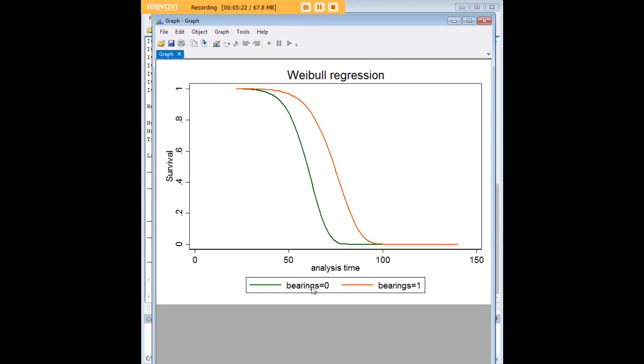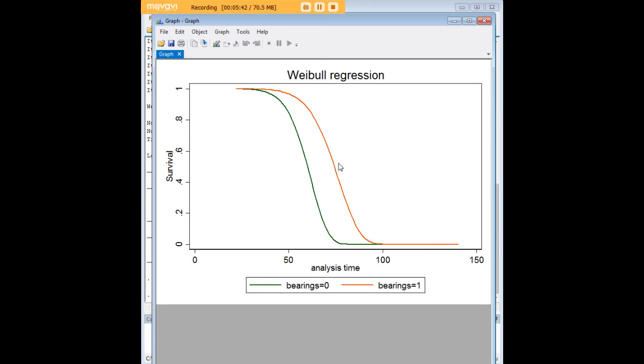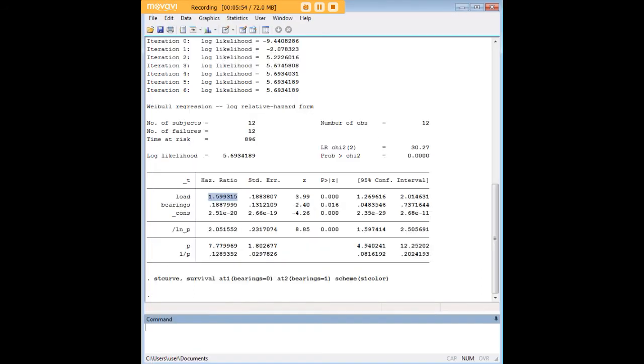We entered in that at1 at2 stuff here so we could separate visually what happens for machines that do not have new bearings, which are represented here in this green line, versus machines that do have new bearings represented here in this orange line. We see that the orange line is to the right of the green line, which indicates that these machines survive longer. That's an interesting thing to find out, that having new bearings does help, and as you can envision that would be just the kind of question of practical interest that might be relevant in an academic study or an industrial study.